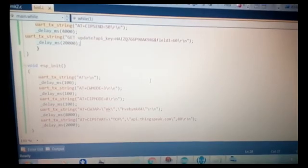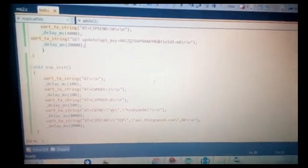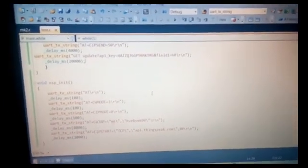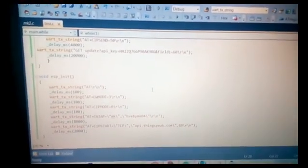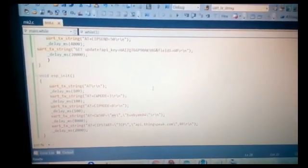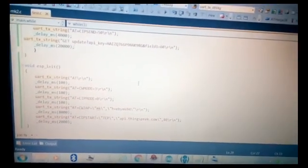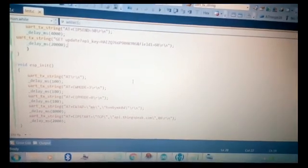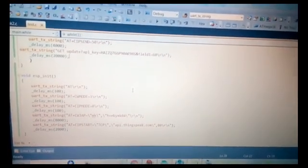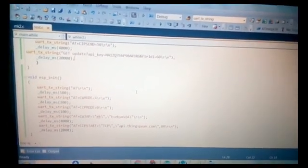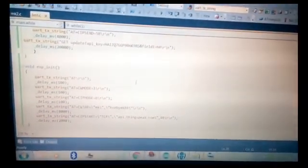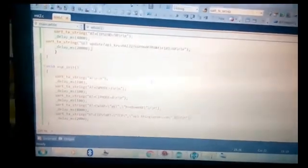One more important thing: you have to synchronize the delay in your code, because the delay must match the ThingSpeak server's timing requirements. It also depends on your internet speed. You can change the delay using the delay_ms function and adjust it accordingly.